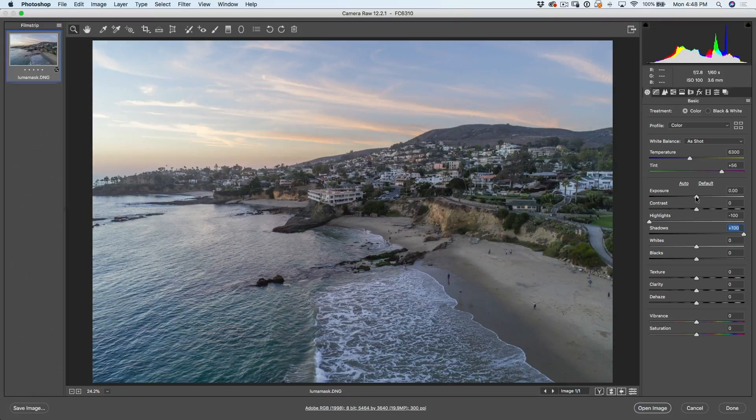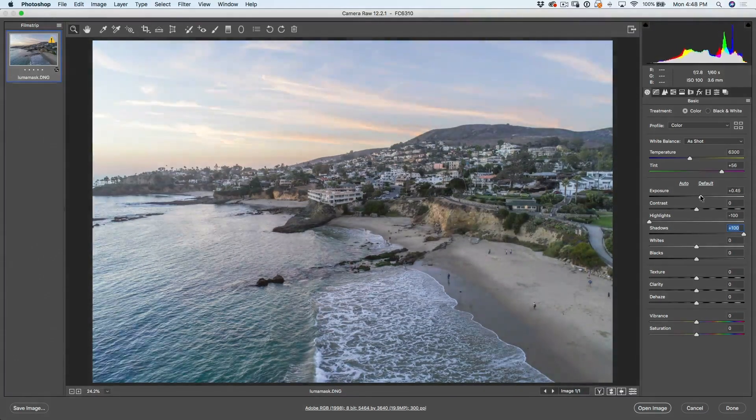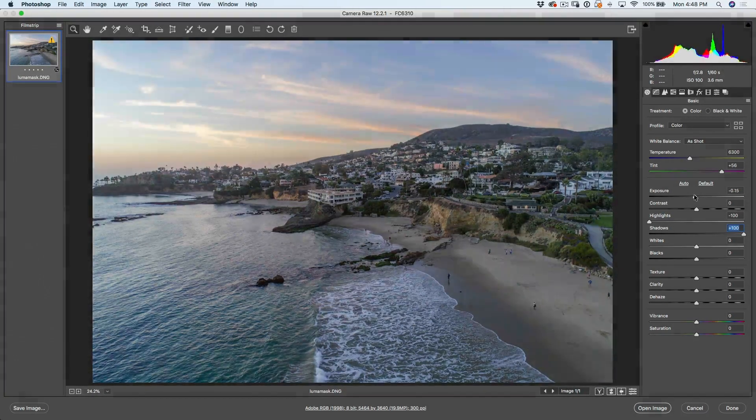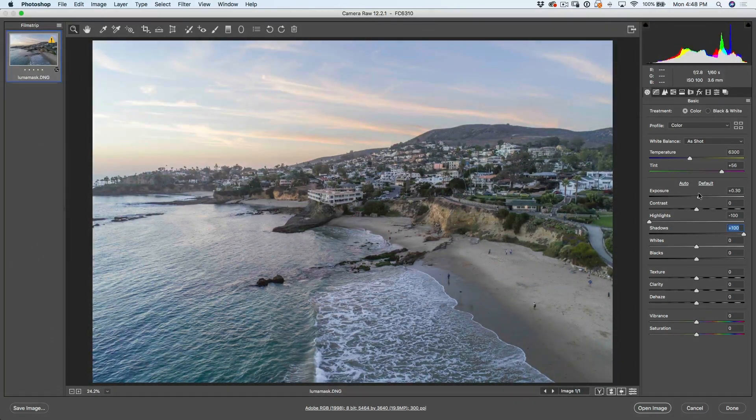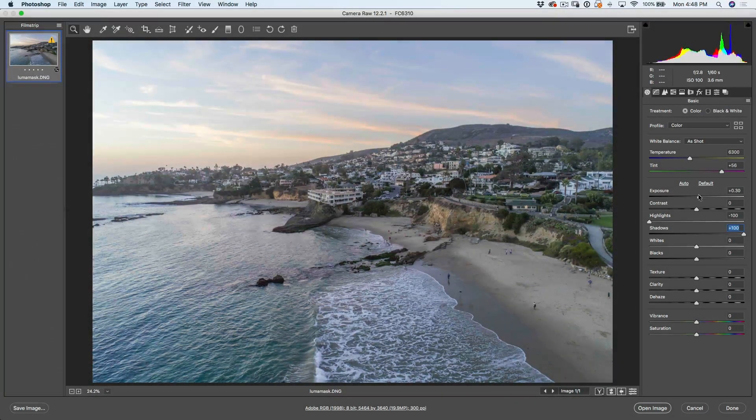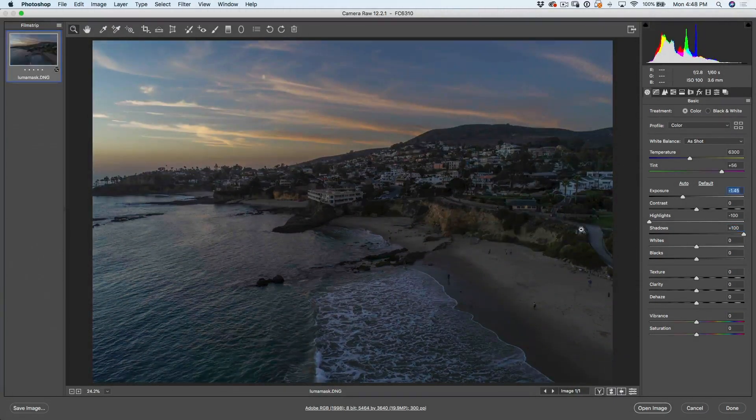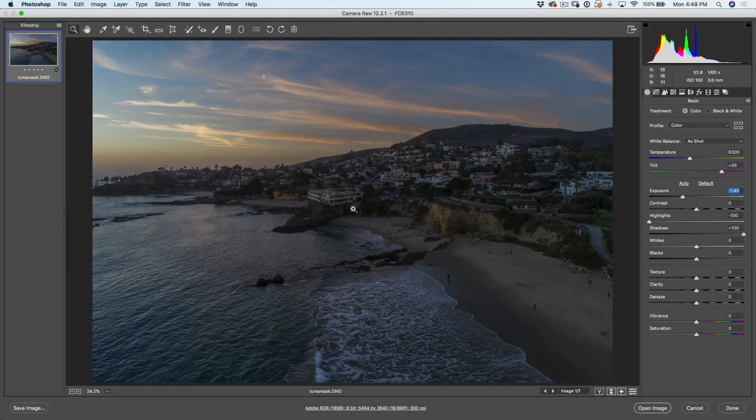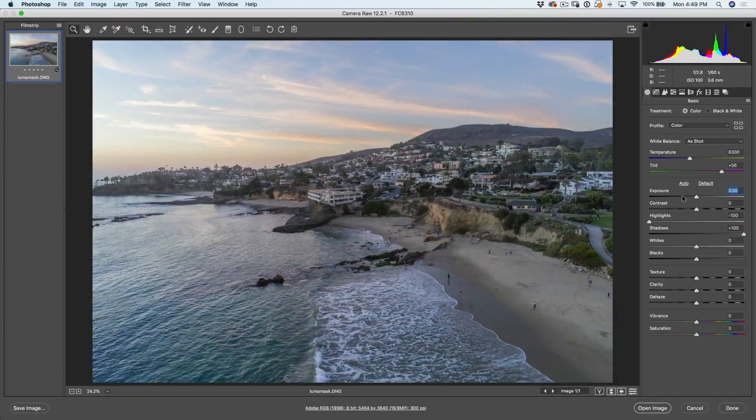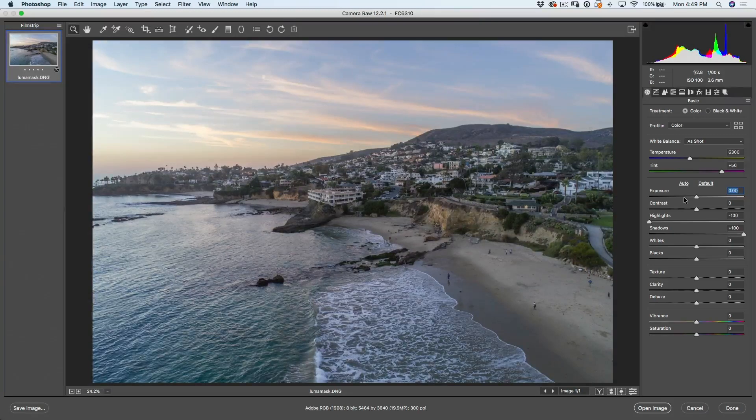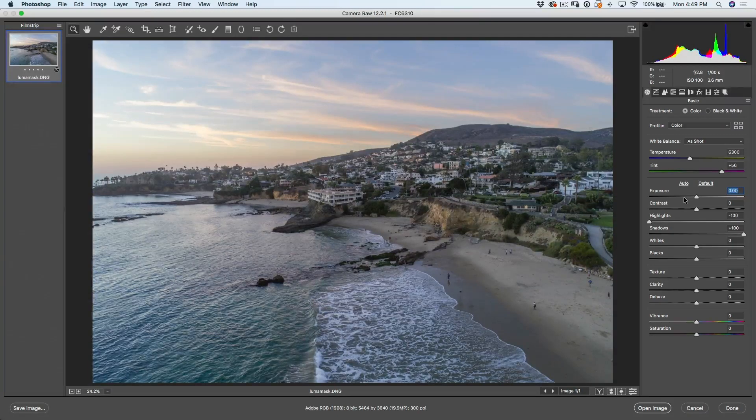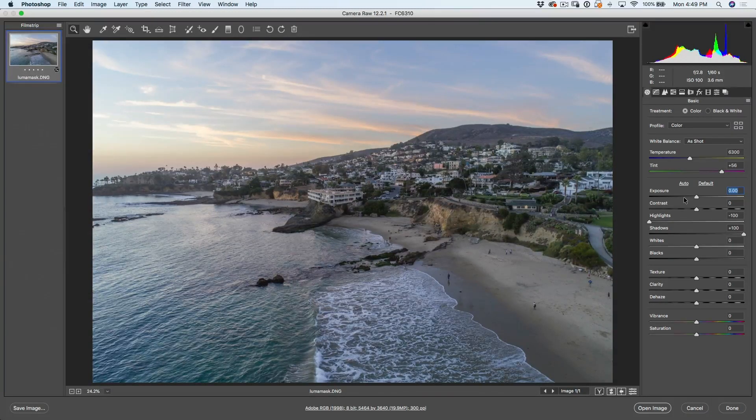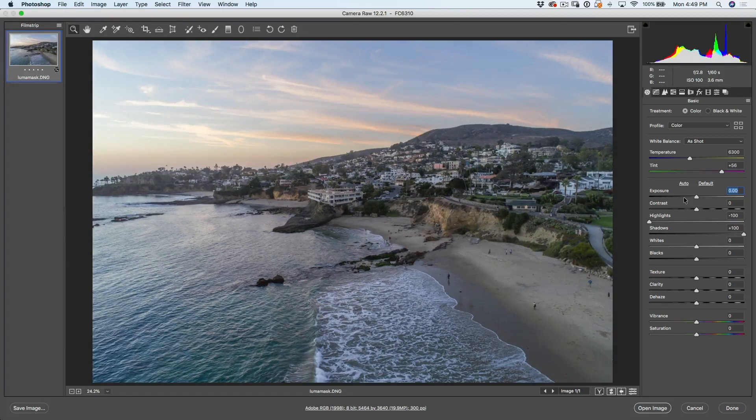Now, I could just go into the exposure and lighten it up to bring out more, but it brightens the sky too much to bring back the detail in the sky. Notice it washes out this foreground. So what we're going to do is there's a little technique I came up with for creating luminosity masks.